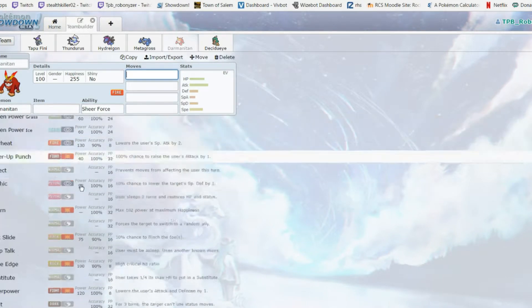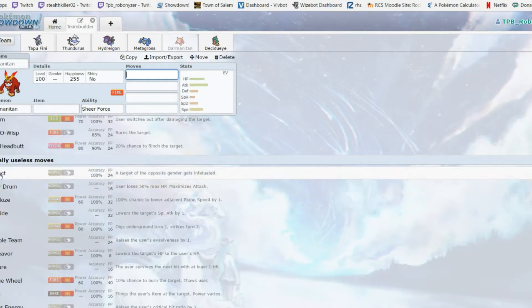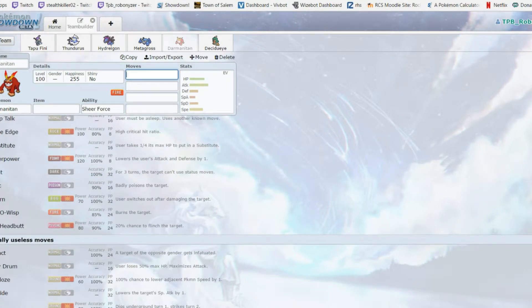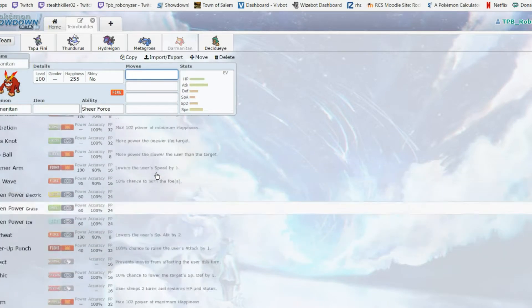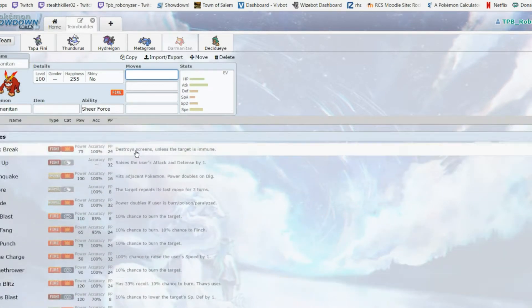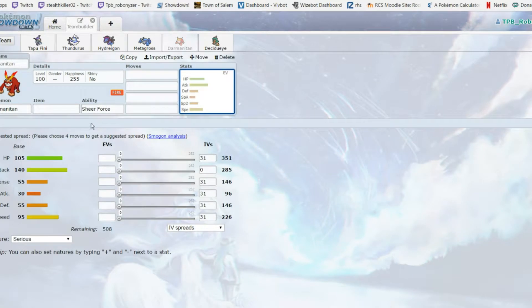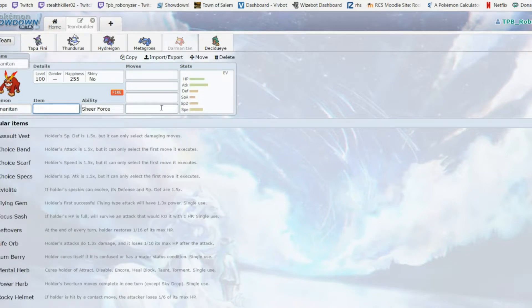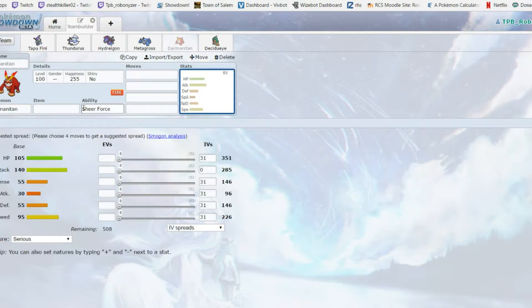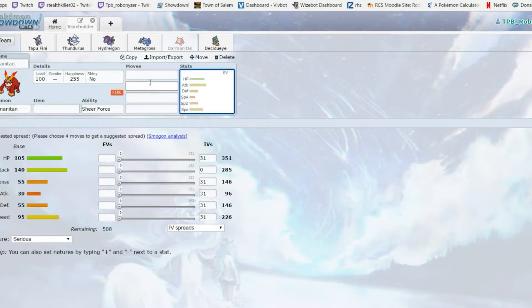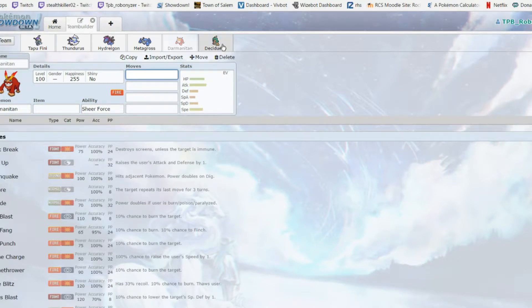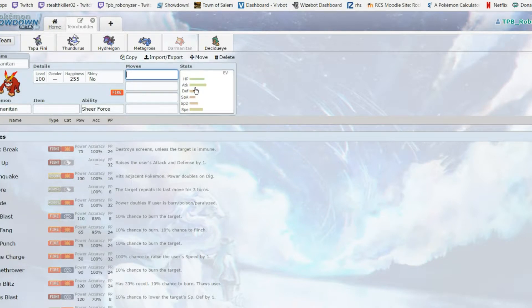It gets Belly Drum - we're never gonna bring it but it gets it. It gets Taunt, Will-O-Wisp, a couple weird tech moves. Probably won't come often because this thing is just offensive. But it is a nuke with the Thundurus speed control. I could just run this Choice Banded with 140 attack Flare Blitz and do work.